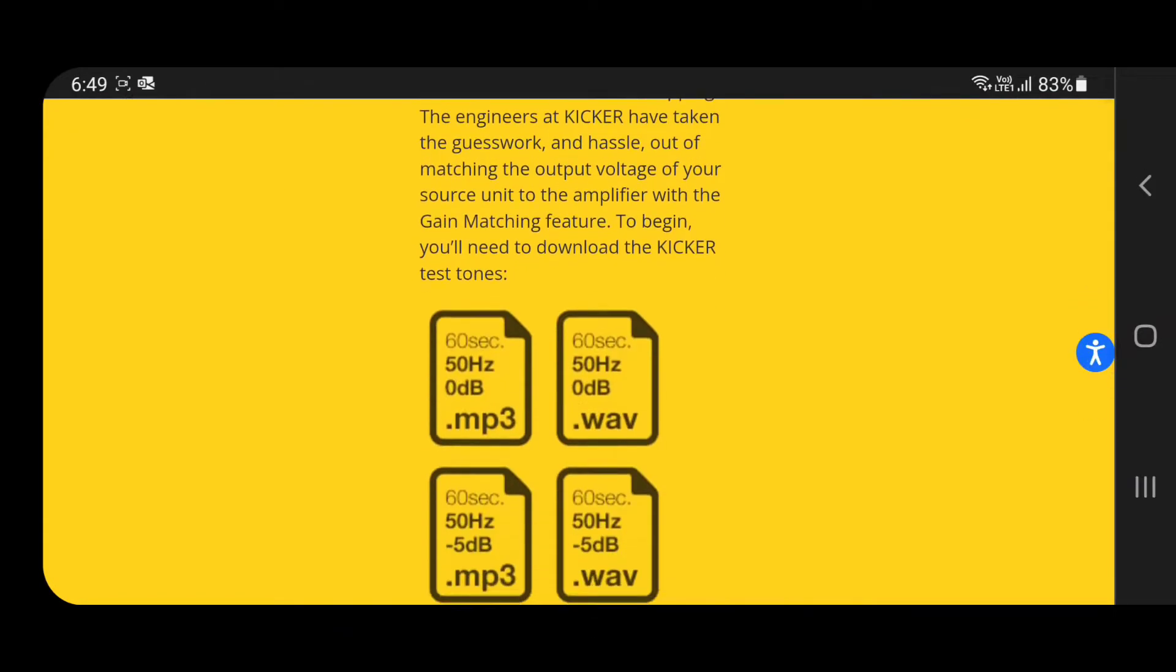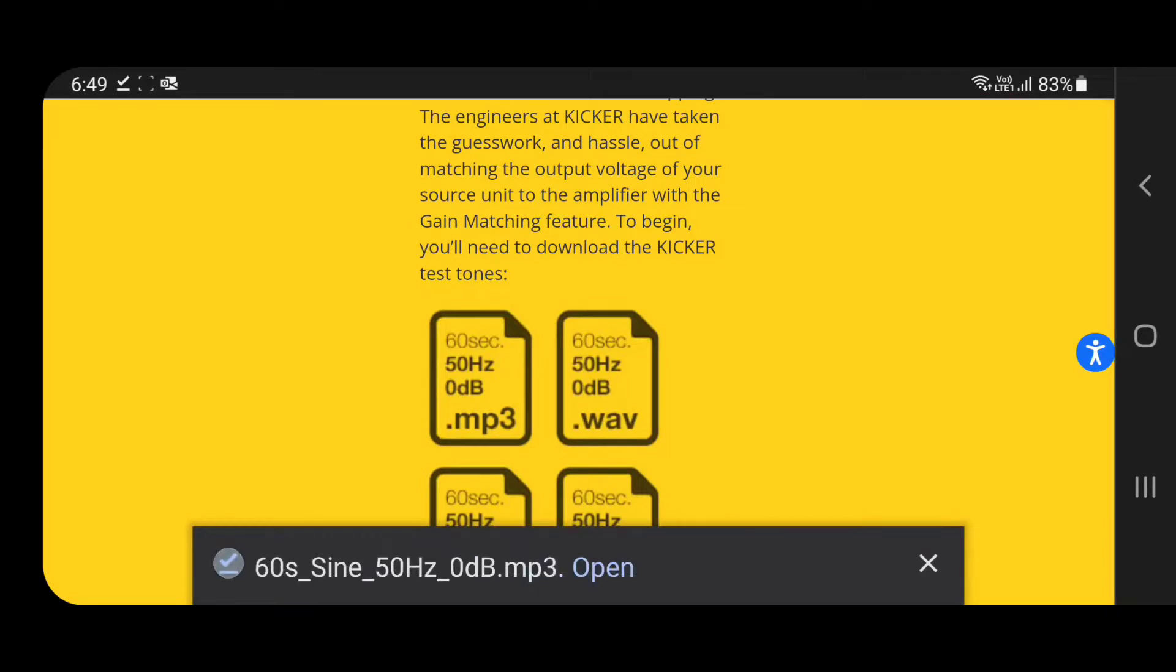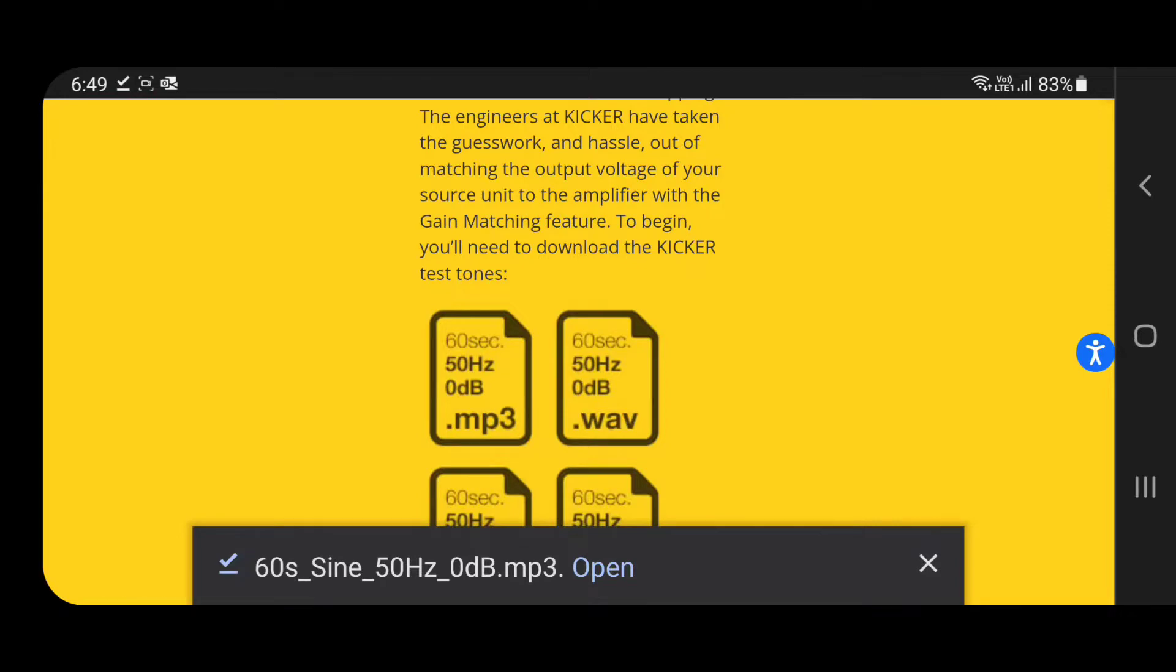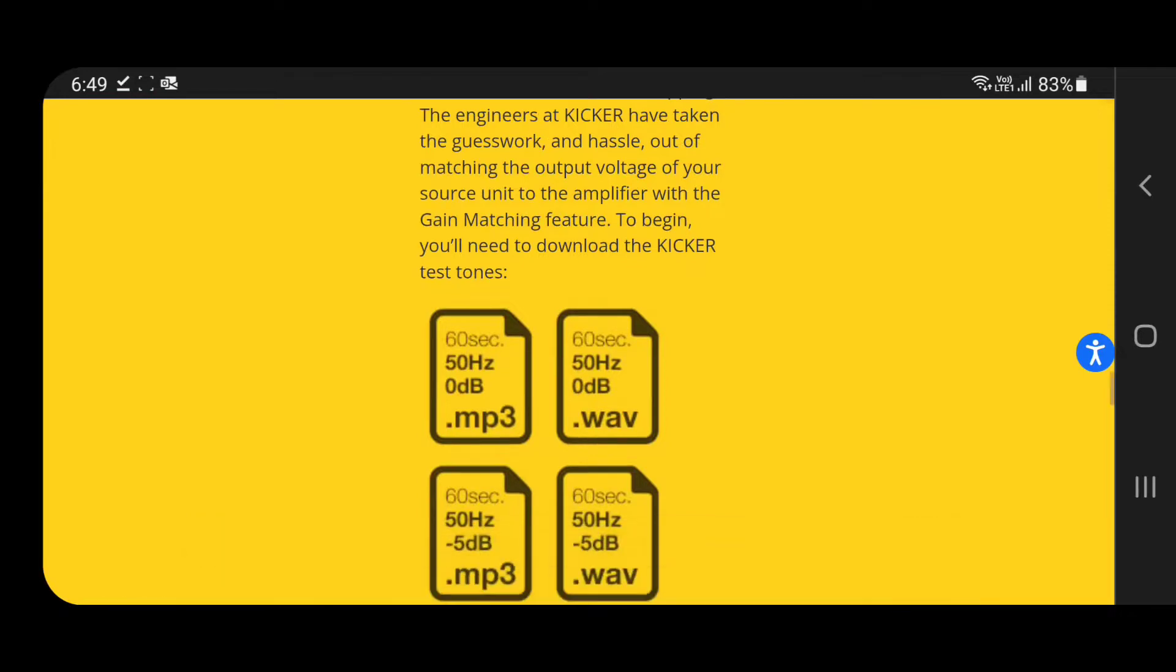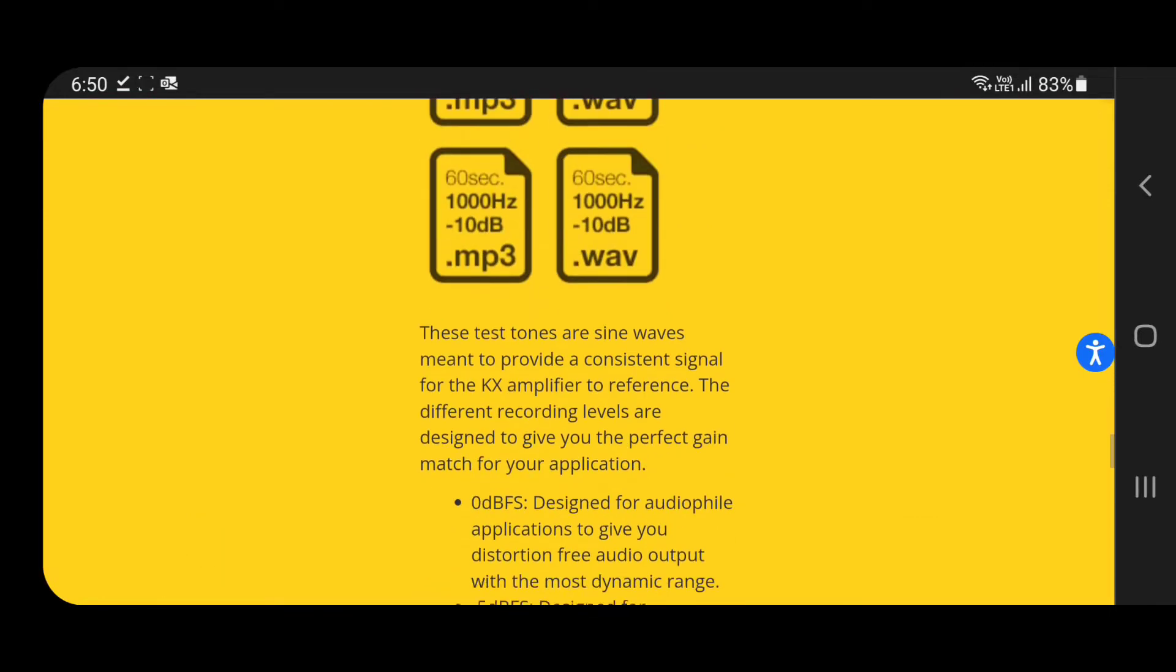Just download the 50 hertz test tone for your monoblock amplifier, as 50 hertz is the most efficient and accurate point. Make sure you download the 0 dB version, not the minus 10 or minus 5 dB version. 0 dB will give you distortion-free clean audio. I've been using the same file for years for all my setups and never had an issue with it.